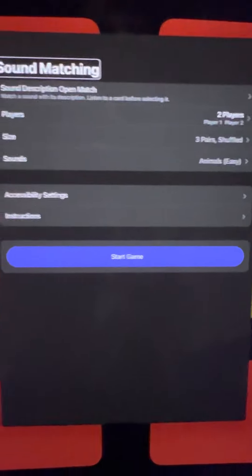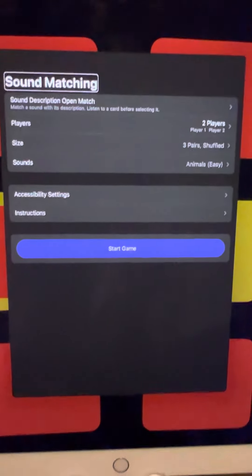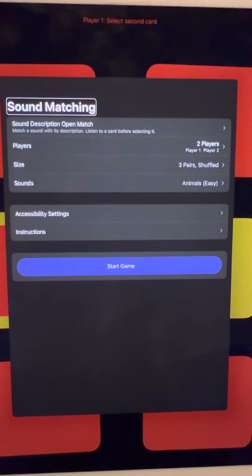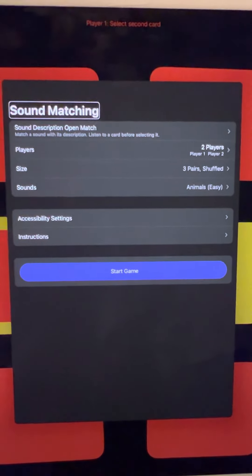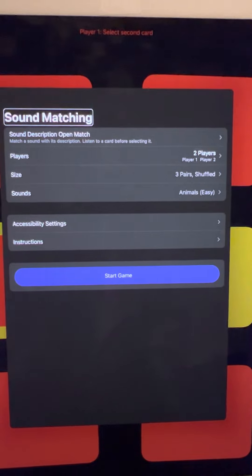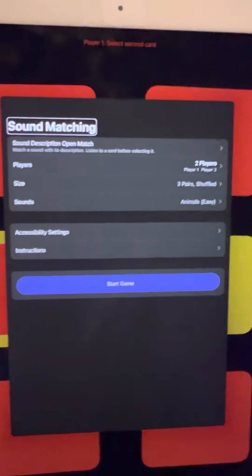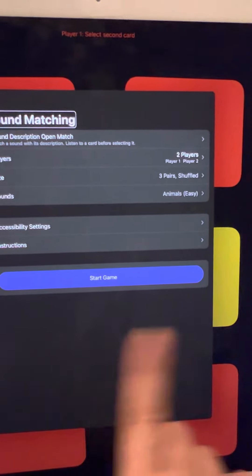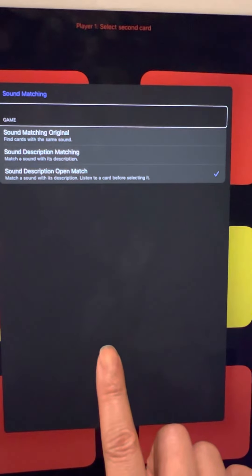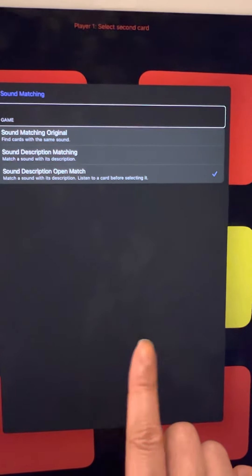This Sound Matching screen should be the very first thing you see when you open this game. This is more like a setting area where you can choose different settings. Under Sound Matching, it gives you three different options. The first is Sound Matching Original, which is finding cards by just hearing the same sound.